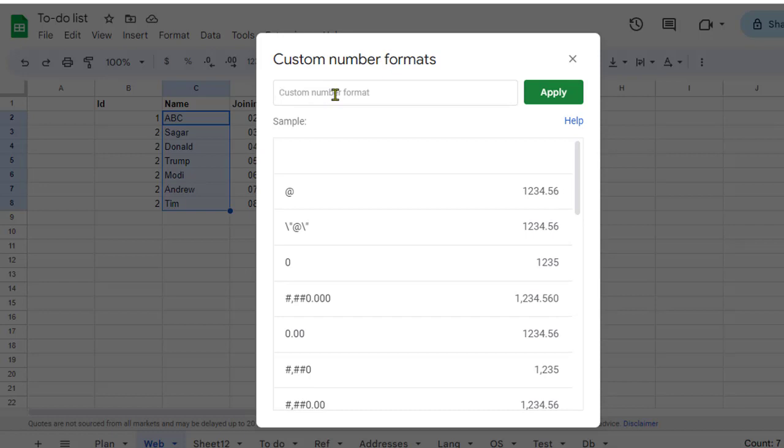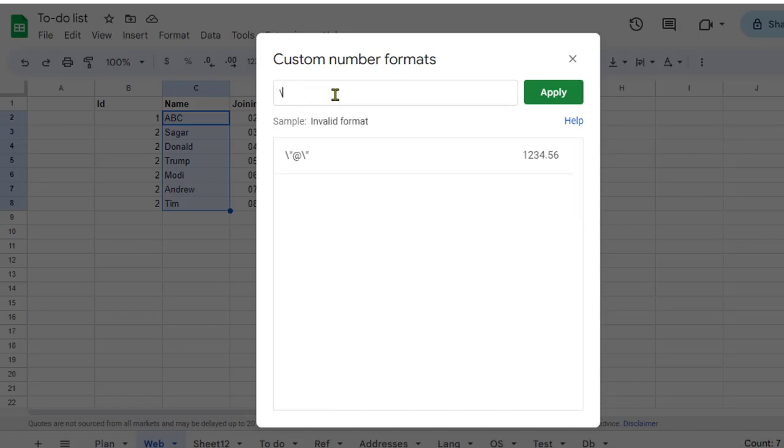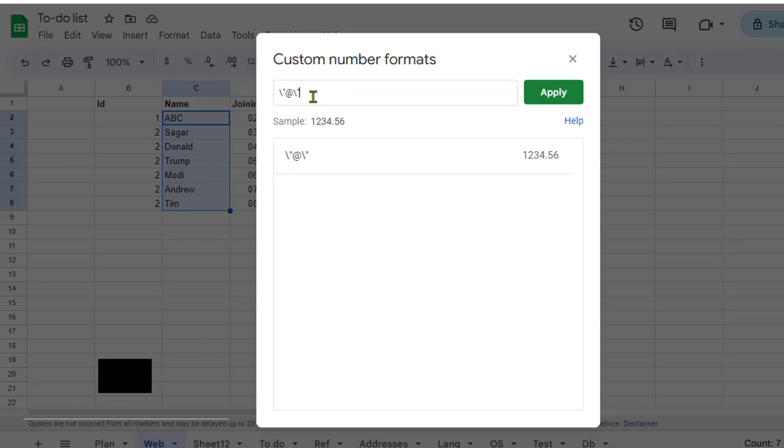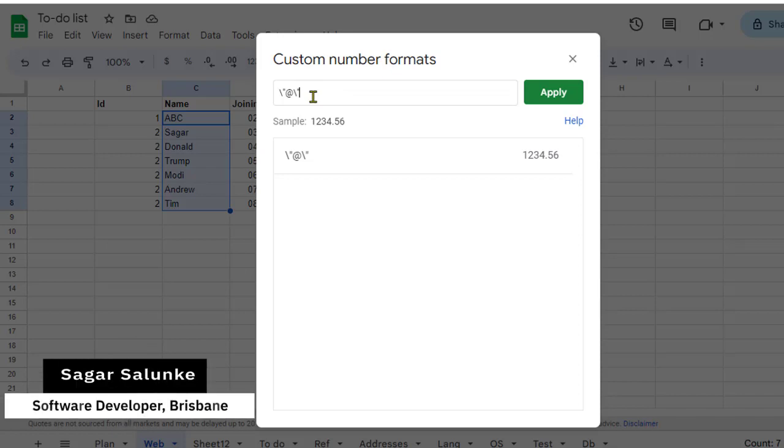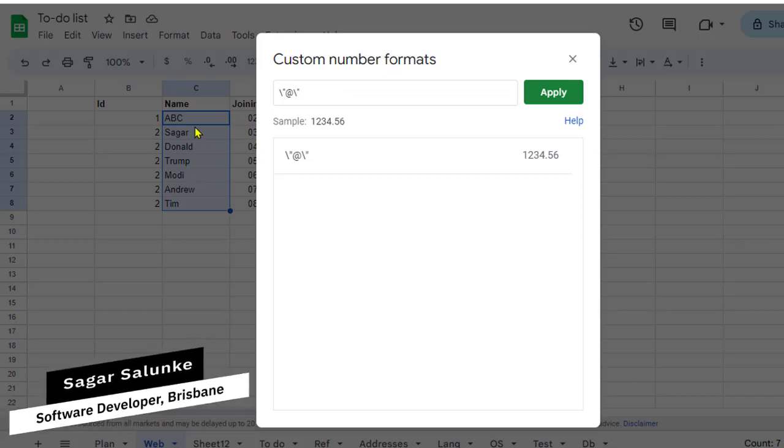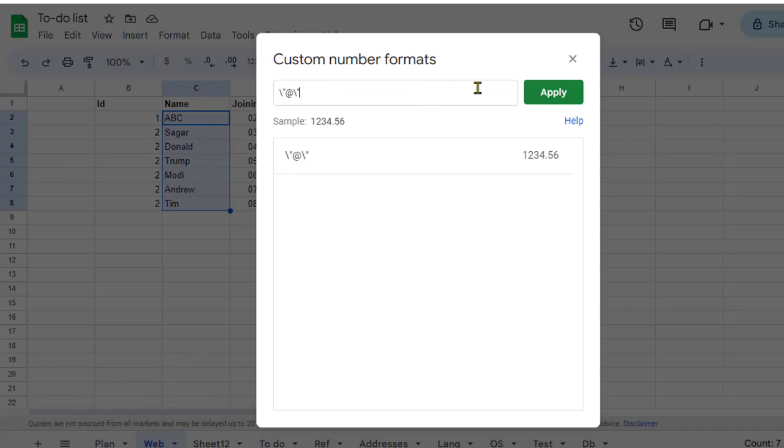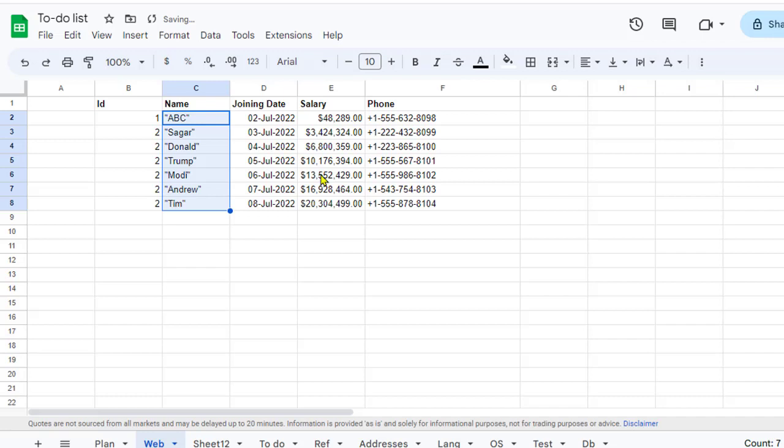Here I can use backward slash quote, then add symbol, backward slash, then quote. What will happen now is that all these names will be put inside quotes, and you can do the same for others.